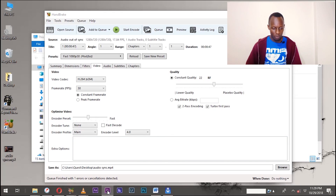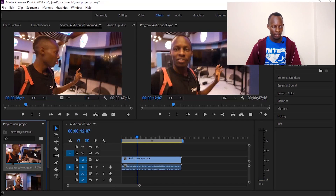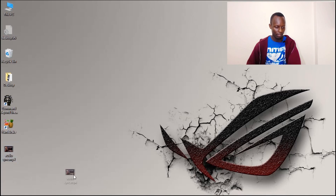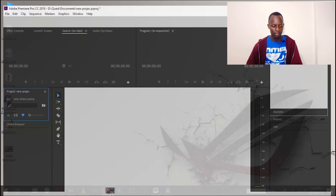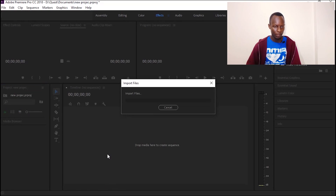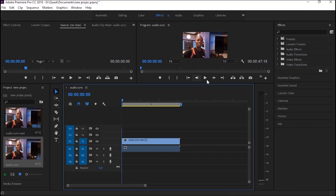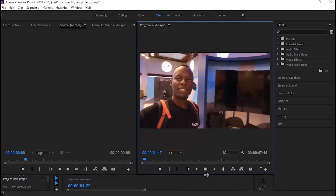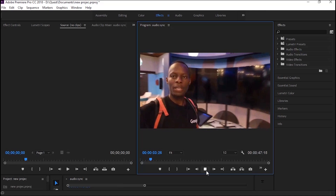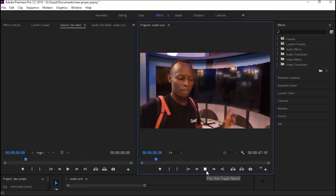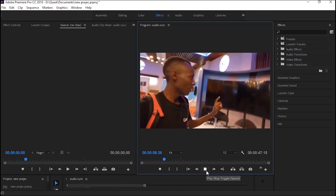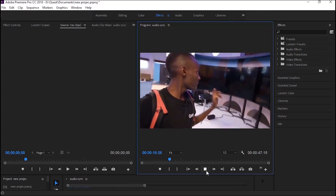Once it's done, go back to Adobe Premiere, delete the old clip, import the new converted video, and as you can see the audio and video are now perfectly in sync. Just like that, you've solved the issue of out-of-sync video.